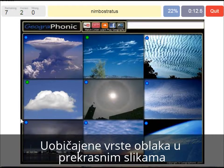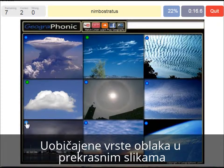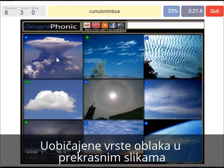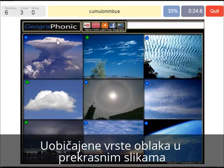A nimbostratus, which holds precipitation in this dark cloud. A cumulonimbus cloud — really large and high cloud with vertical development and an anvil top.